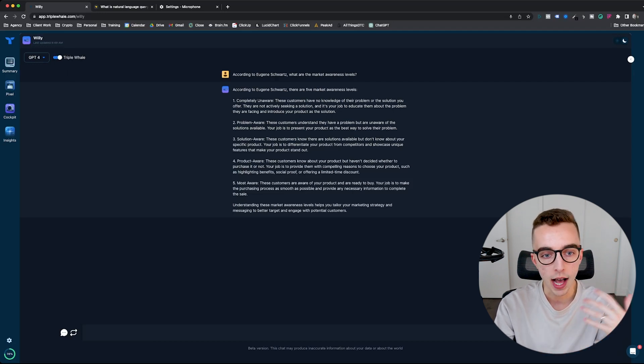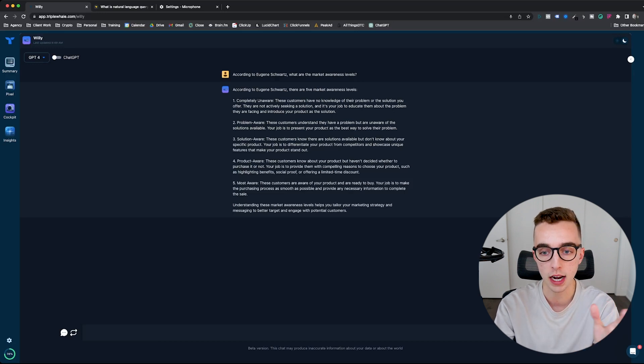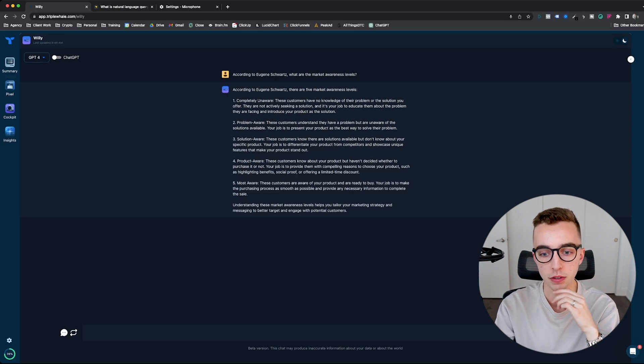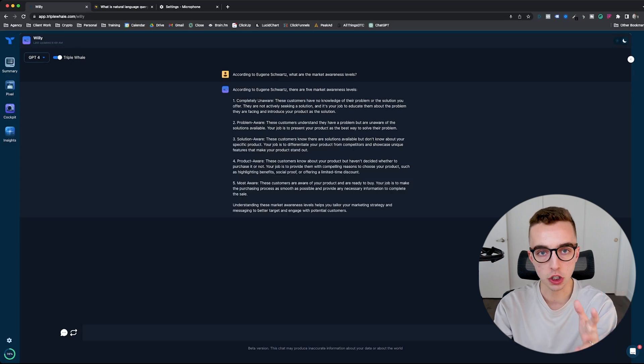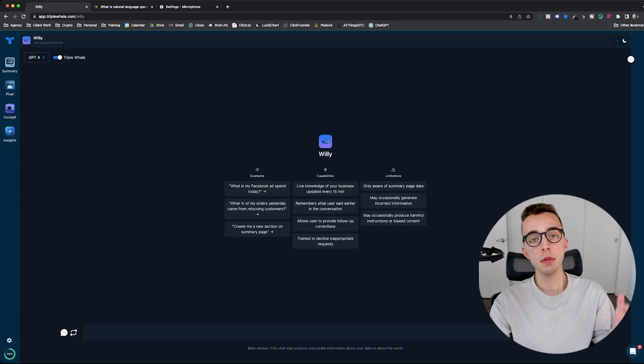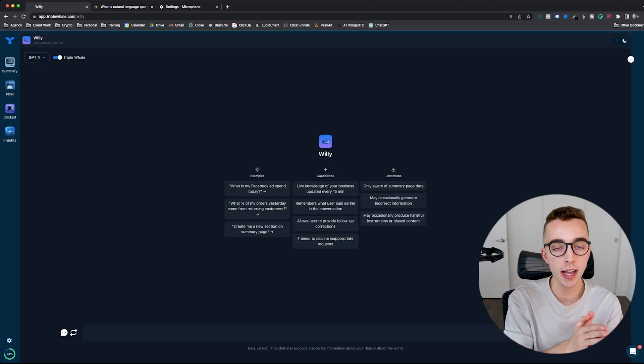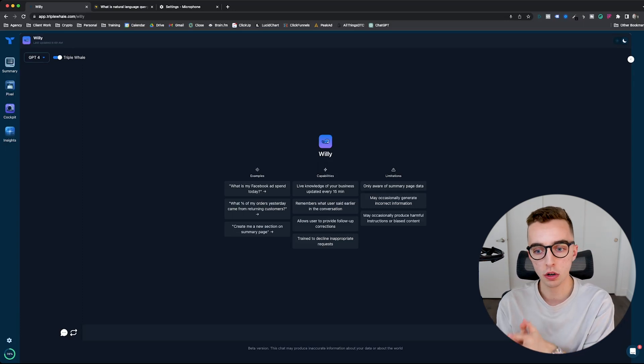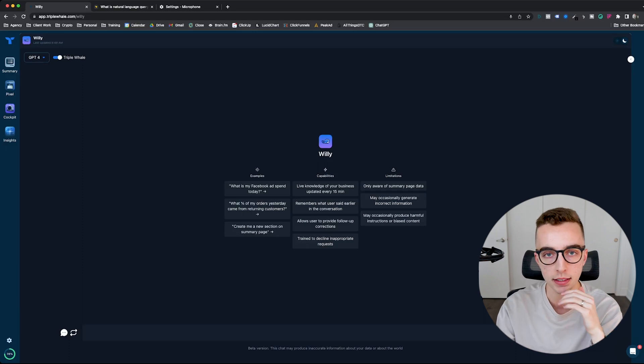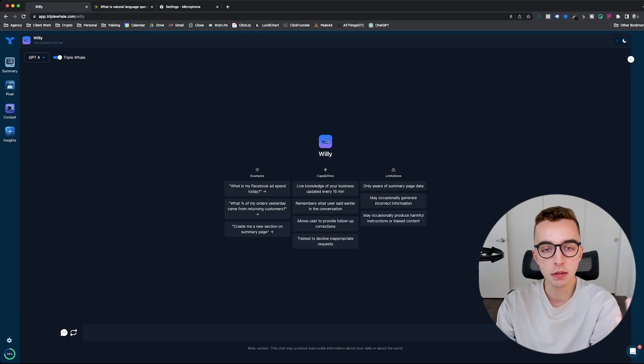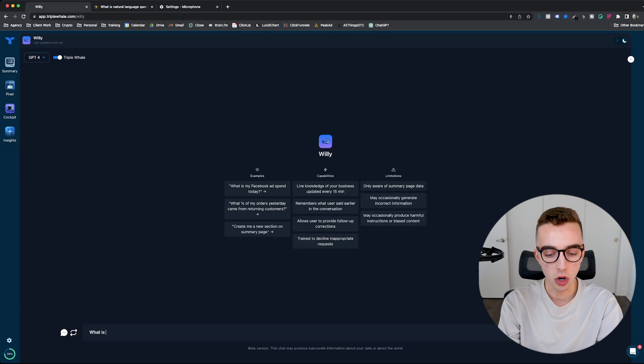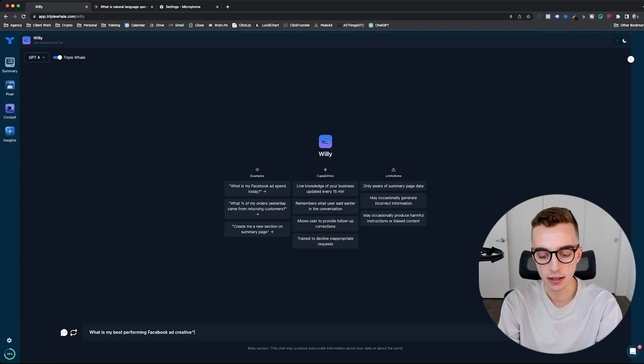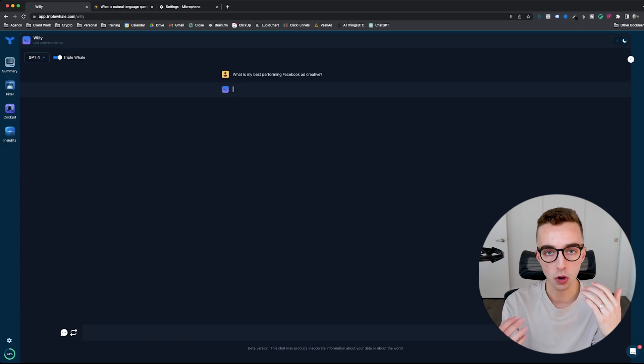So right here, I could have asked a question only to ChatGPT that doesn't relate to my Triplewell data. So I could be like, according to Eugene Schwartz, as an example, what are the market awareness levels? Then it tells me what are the five market awareness levels. Then I could toggle Triplewell back on and then straight jump in and ask a question around my data. Some of the ways for you to benefit from that, either as an e-commerce brand owner or as a marketer or agency is as an example, let's just say I'm reporting back to that client. I could be on the client call and just go right here. Client asks me, what is the best performing creative right now? I could just be like, all right, no worries. Let me tell you that. What is my best performing Facebook ad creative?